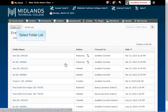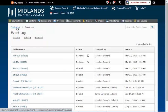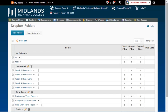Click Folder List on the breadcrumb trail near the top of the page, and you will see all of your current Dropbox folders. You have now successfully deleted and restored Dropbox folders.